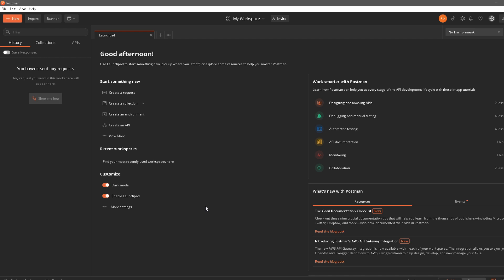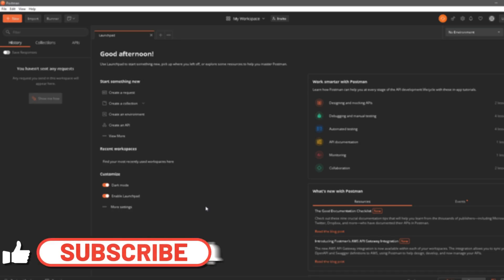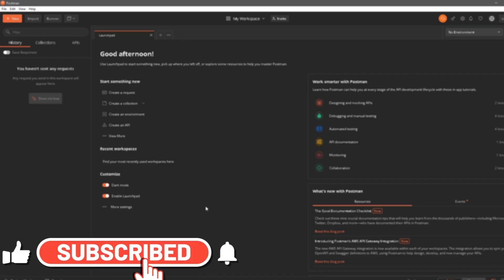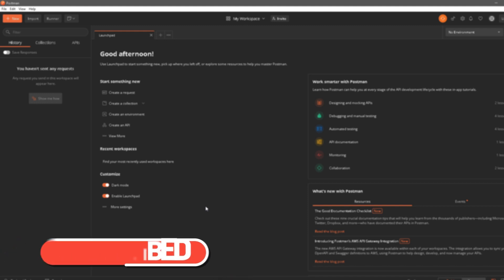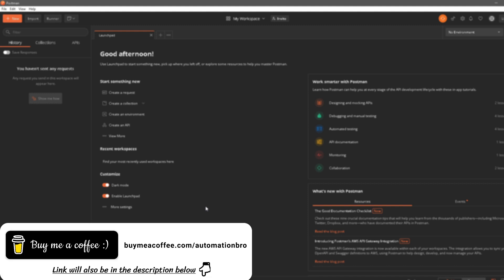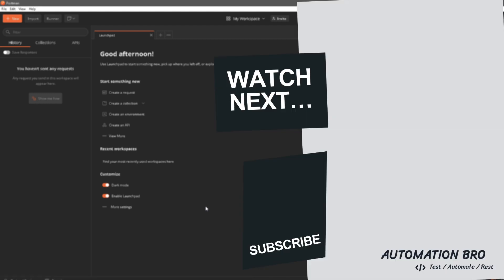Now, if you would like to support me, there are a few ways to do that. First off, you can hit that like button if you enjoyed this video and subscribe to my channel if you haven't already. And if you have the means, you can also support me through the Buy Me a Coffee website — the link will be in the description below. That's it for this video guys, I will see you in the next one.